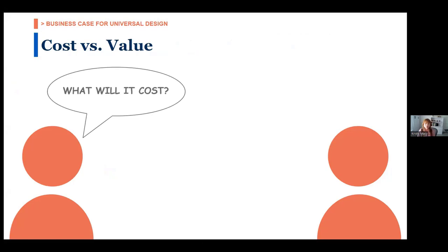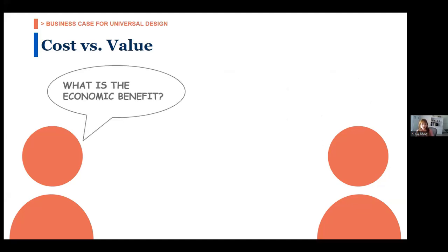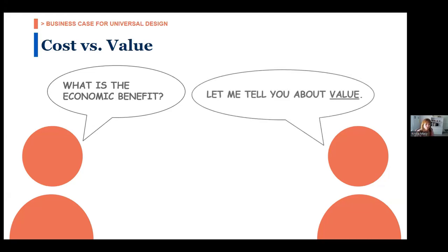Cost versus value: 'What will it cost?' is the first question people unfamiliar with UD ask. But this is the wrong question — the answer is always 'you get what you pay for.' The most important question is one of value: what is the economic benefit of adopting universal design? Cost is always important because most projects have a finite budget, but there are always priorities in every project, and value judgments are inherently part of every project — not just universal design.